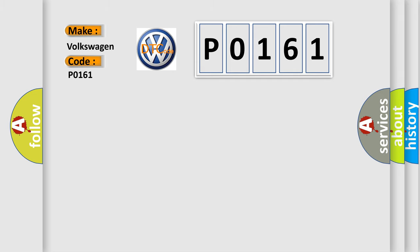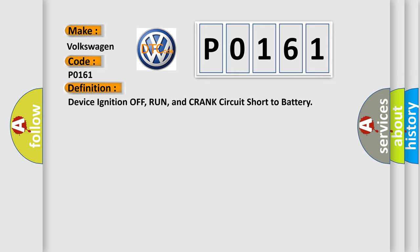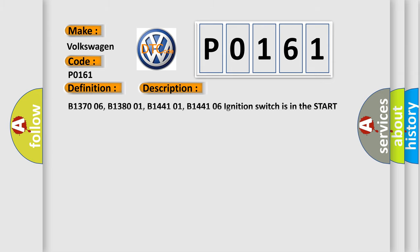The basic definition is Device Ignition Off, Run, and Crank Circuit Short to Battery.